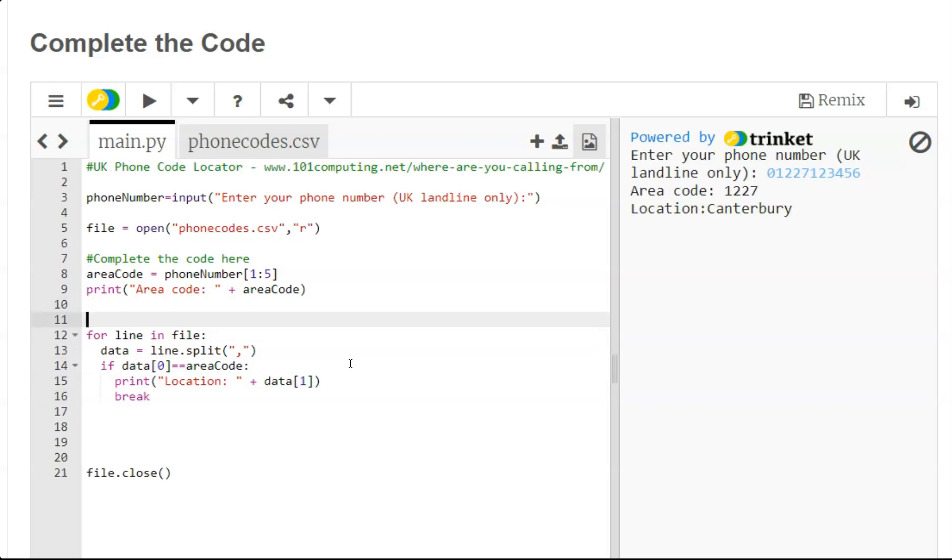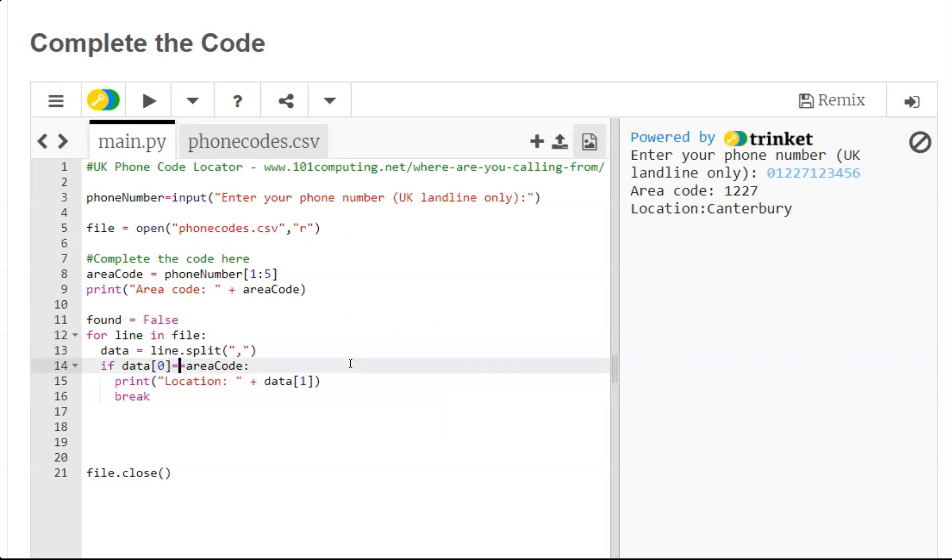And then what we can do is use a flag to find out whether we did find the location or whether we need to display a message at the end. So let's use a flag called 'found'. To start, found is going to be false.